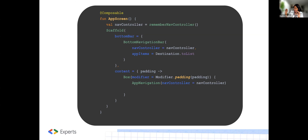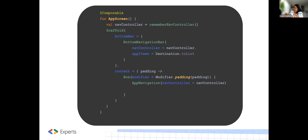In our case, the Scaffold is just being used to create a layout with a bottom navigation bar. The bottom bar takes a lambda which has the bottom navigation bar. Inside the bottom navigation bar, we use the remember NavController to just remember its state. And in the app items, we pass destination.toList — remember the companion object created that toList? The content parameter is used to define the main content of the scaffold. Inside, we have a Box composable, and then we pass in our app navigation function with our NavController.